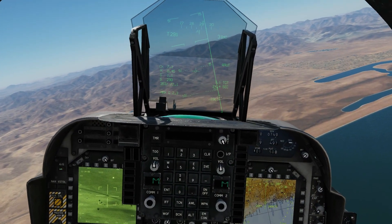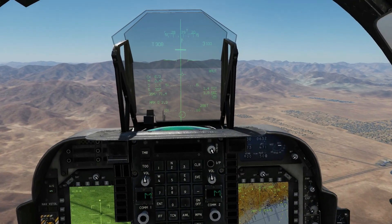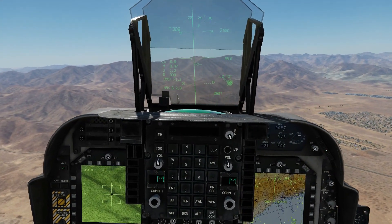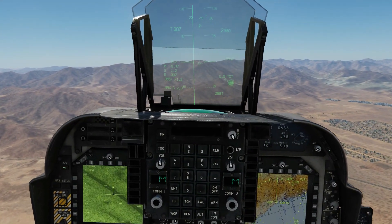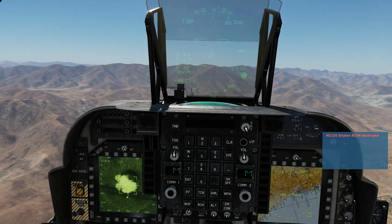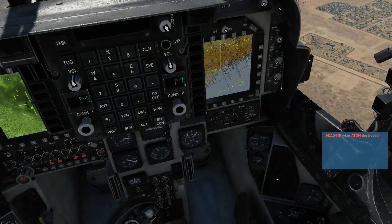CCRP auto-symbology all up and ready to go. Press and hold — weapon release. Weapon away. Just watch our TPOD for the boom. Boom — and he's down. Not bad.